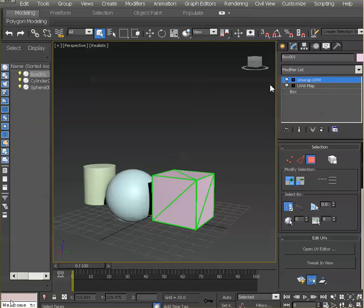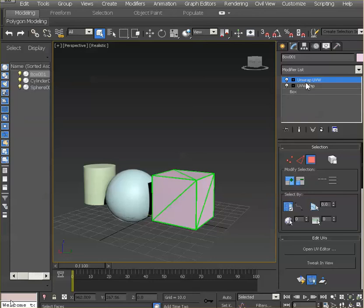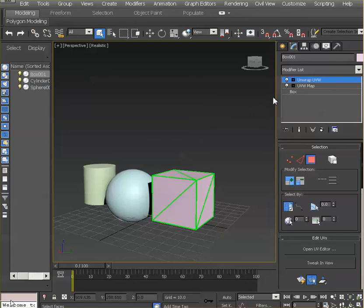But it's not really necessary to have the UVW map plus the unwrap. Sometimes they actually compete for attention with each other. So you gotta be careful, use it where you really need it. Which is when you want better placement on the UV unwrap.